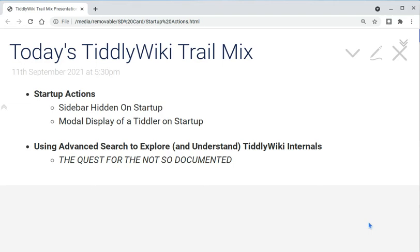Hello internet folk and hello to the tiddlerhood. I'm doing a little video today based on a question I found in the TiddlyWiki forums about hiding the TiddlyWiki sidebar upon startup.